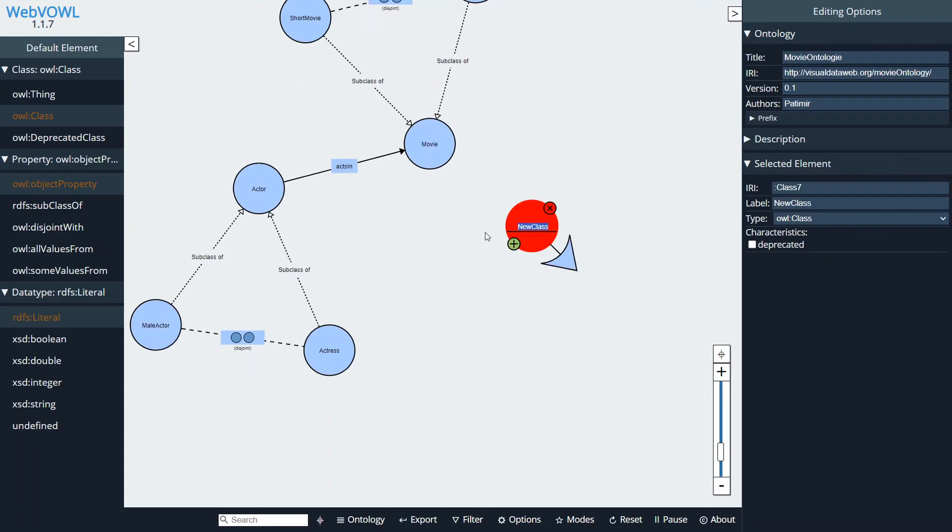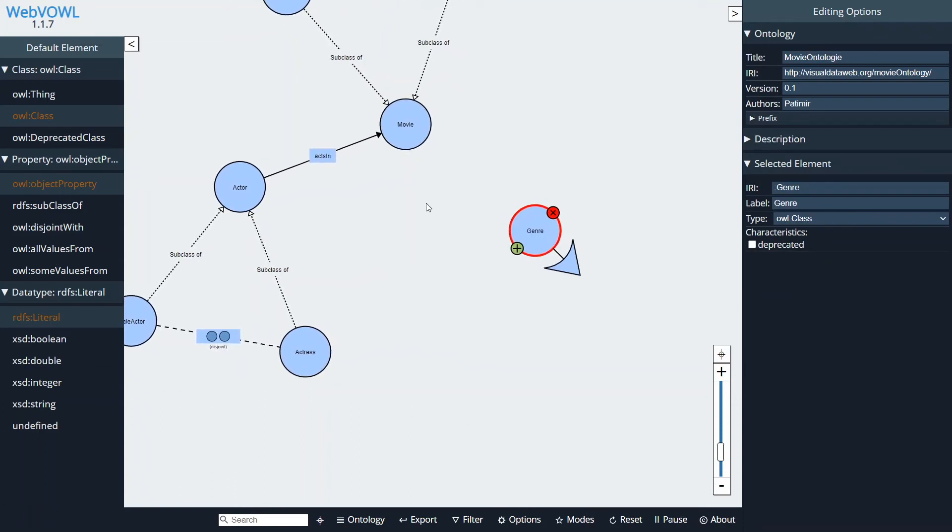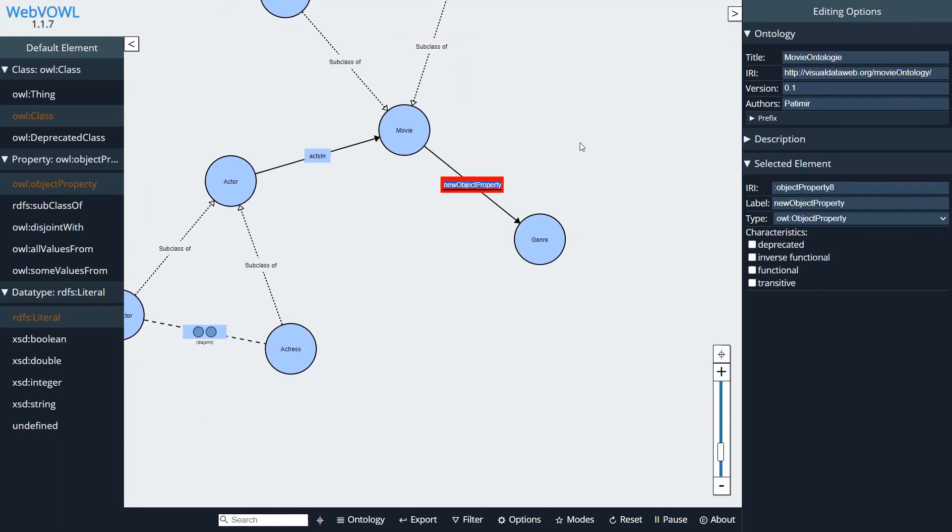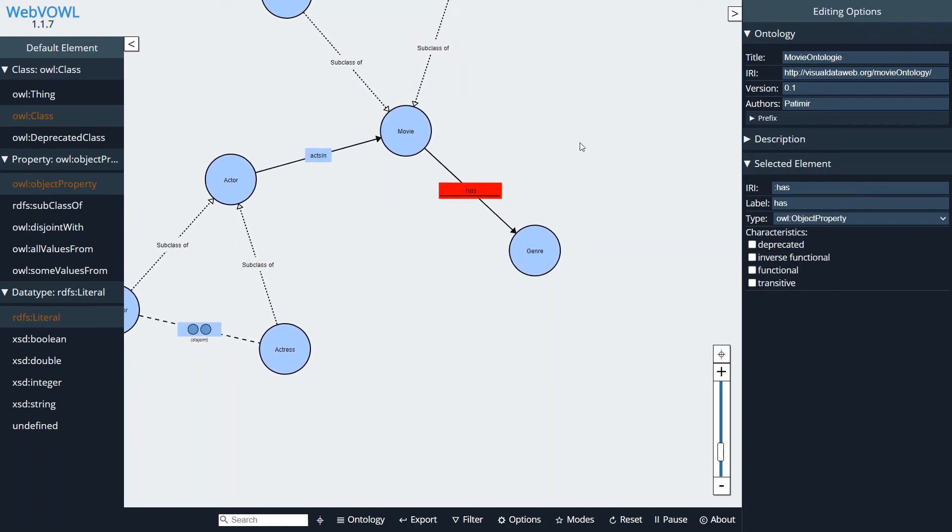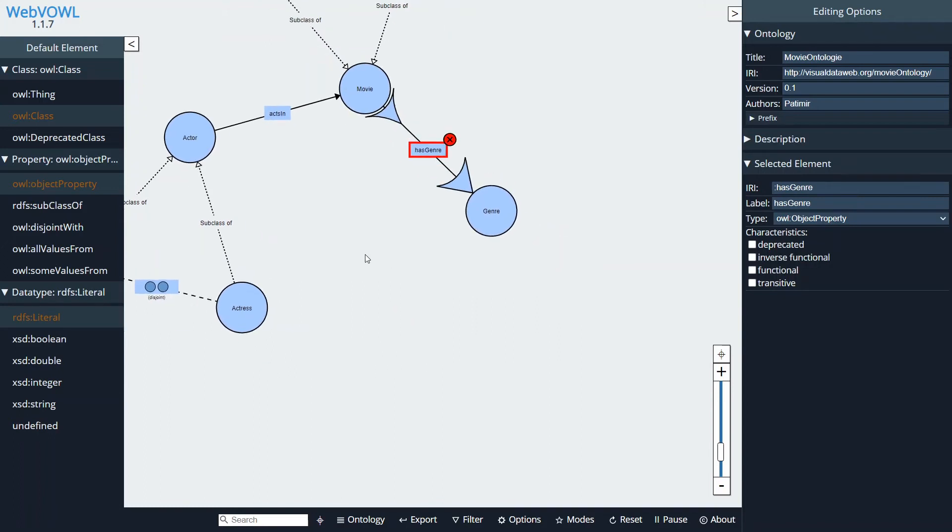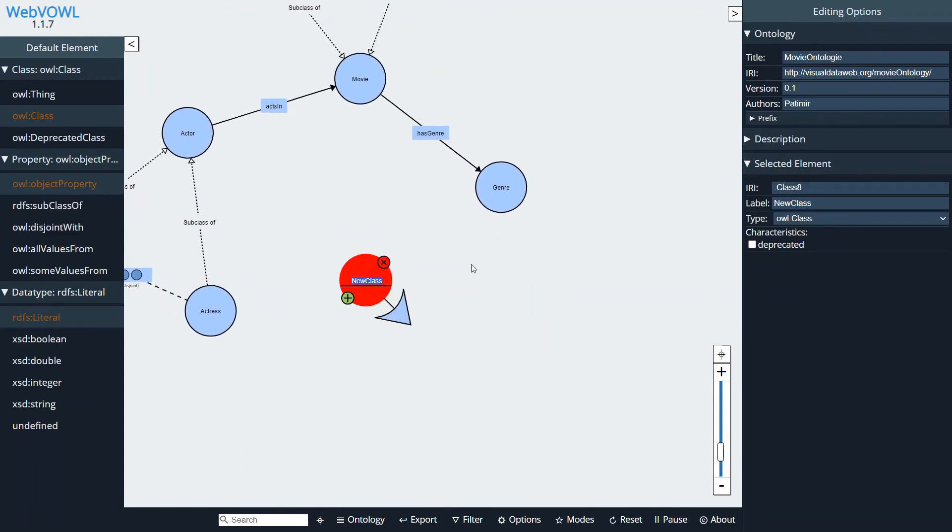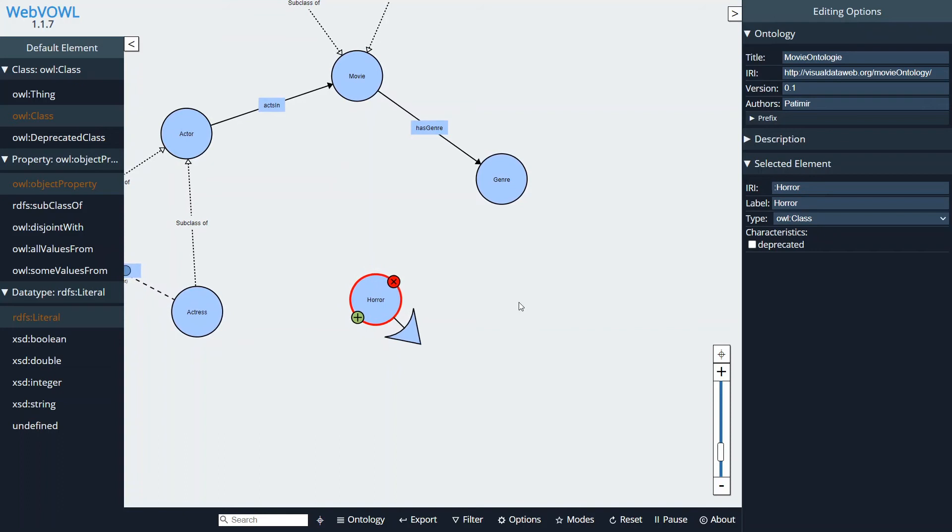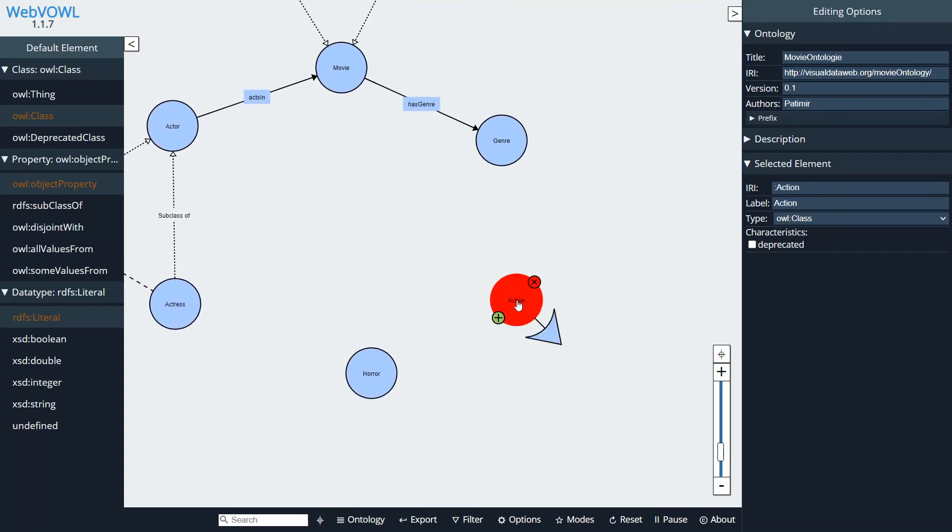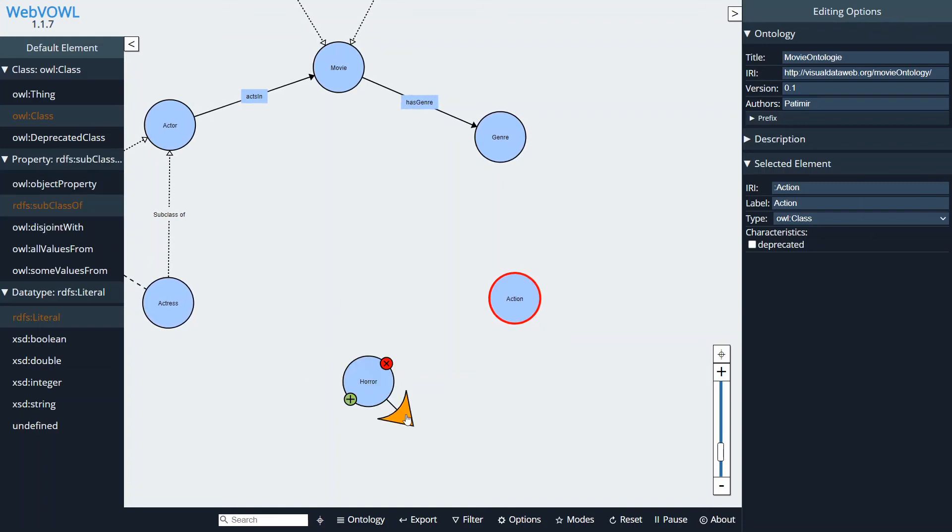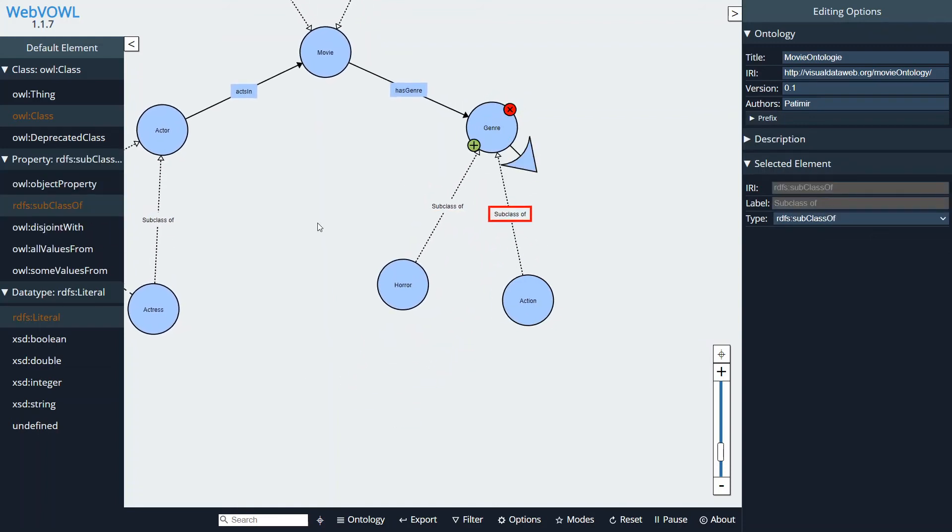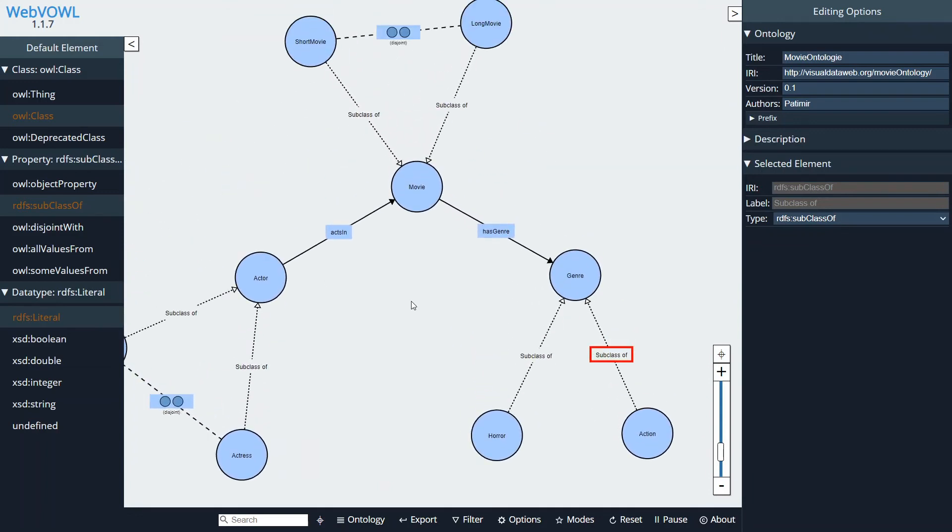All right, so let's create a couple more classes such as a Genre. This time I'm going to drag an arrow from a movie to a genre and give it a name such as Movie Has Genre. And let's create some couple more subclasses such as Horror, Action, and so on. And again we can make this as subclasses of Genre.